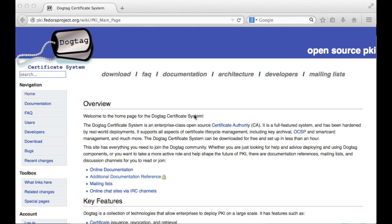Hello again and welcome to another FormatCcolon.com tutorial. In today's tutorial, we're going to discuss installing and configuring the DogTag certificate system. What the DogTag certificate system is, is essentially an open source certificate authority that we can install within our organization to issue our own SSL certificates.